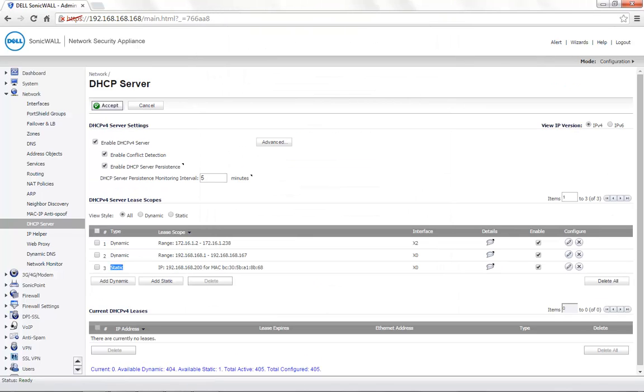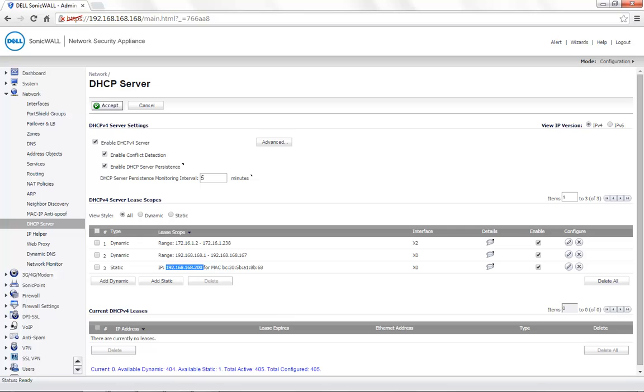Once the static entry is set, the appliance with the MAC address specified in this entry would receive the static IP that is provided in the configuration. If any other appliance with this IP address tries to go online, it would be blocked by the SonicWall.